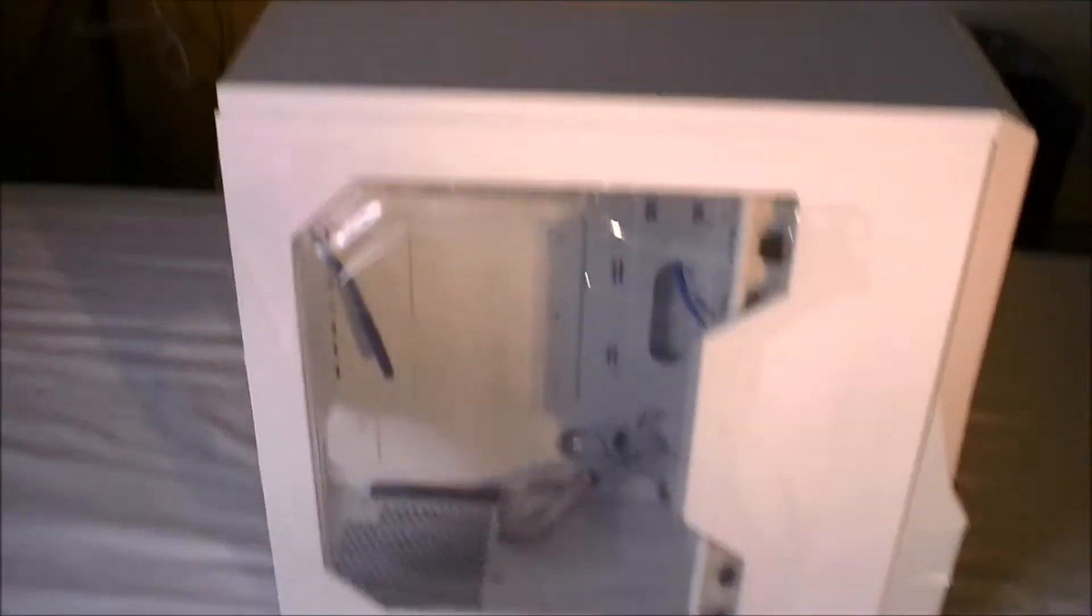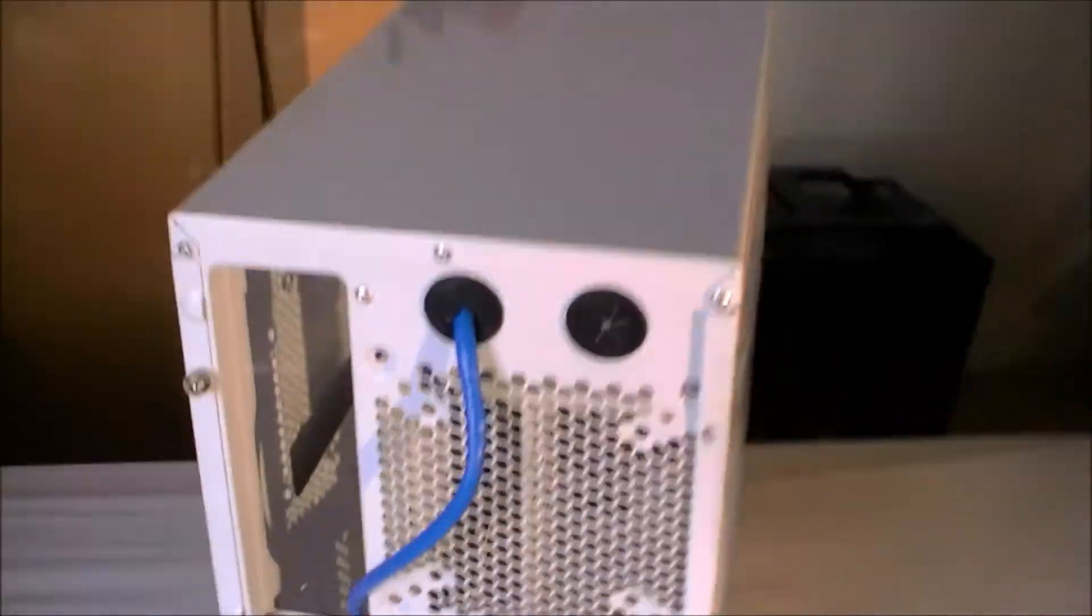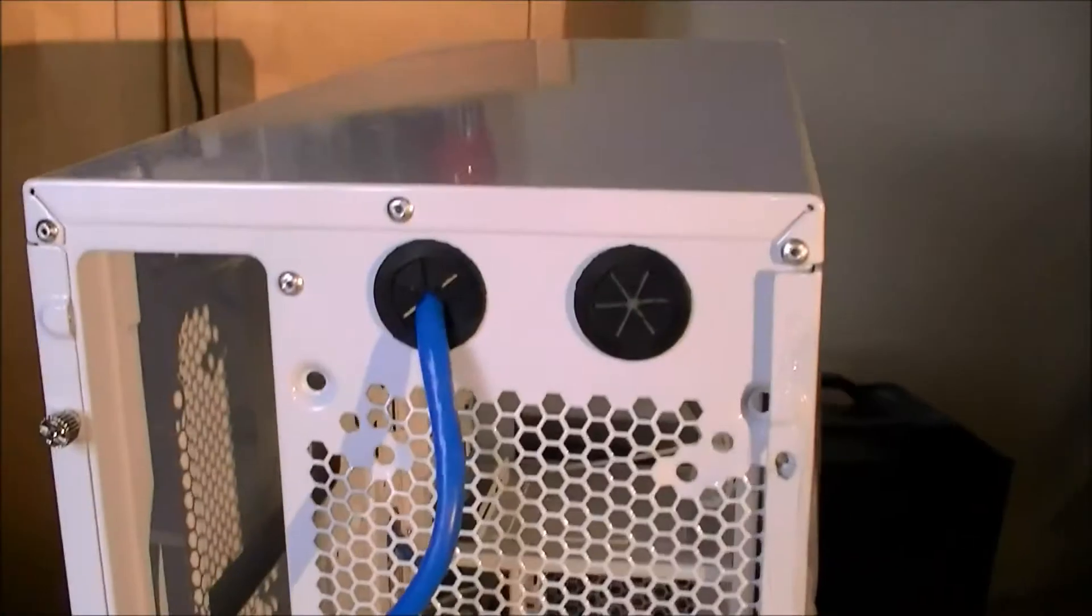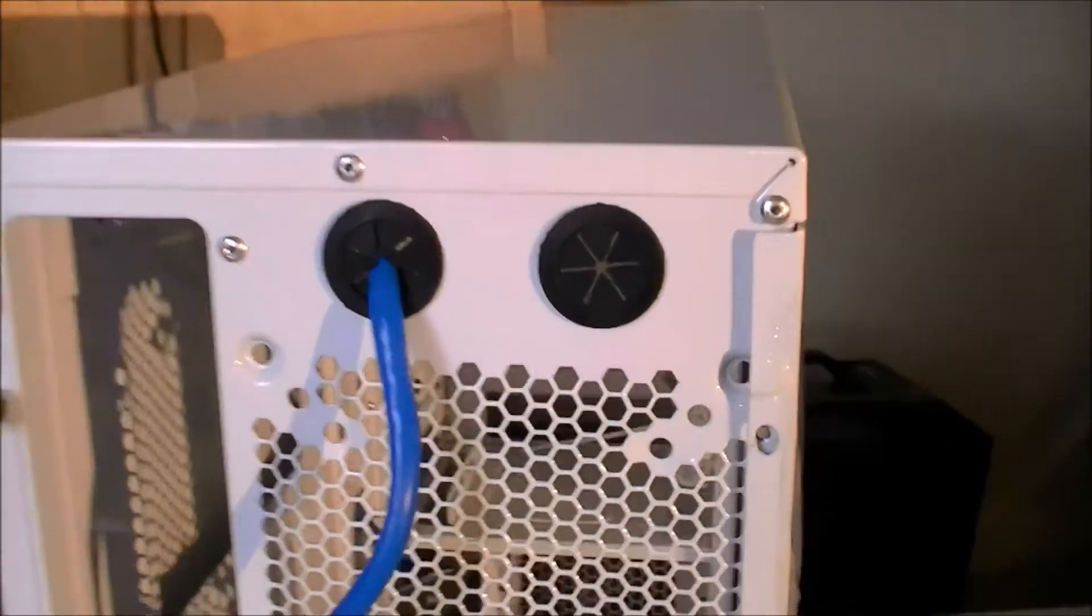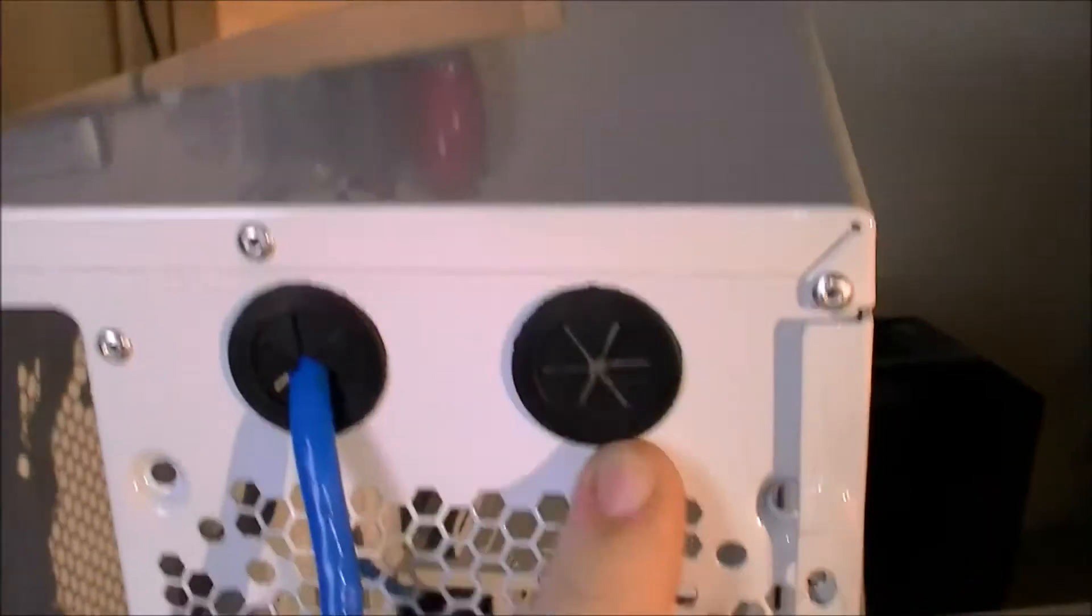On the side we see a nice window to look at all your goodness inside. At the back we have two water cooling grommets. You can either put water cooling through these or the USB 3 cable.